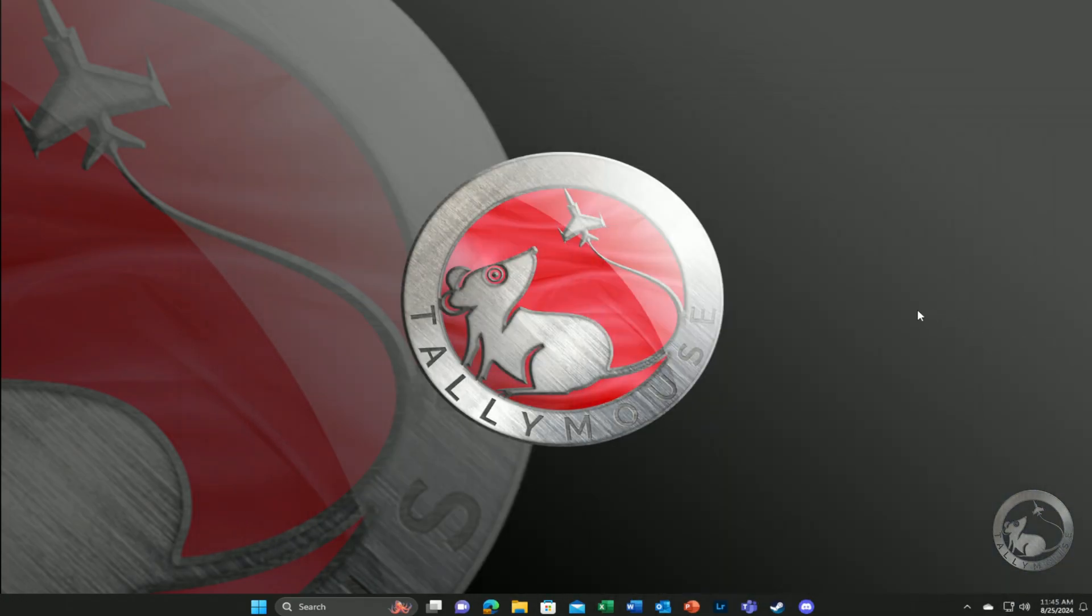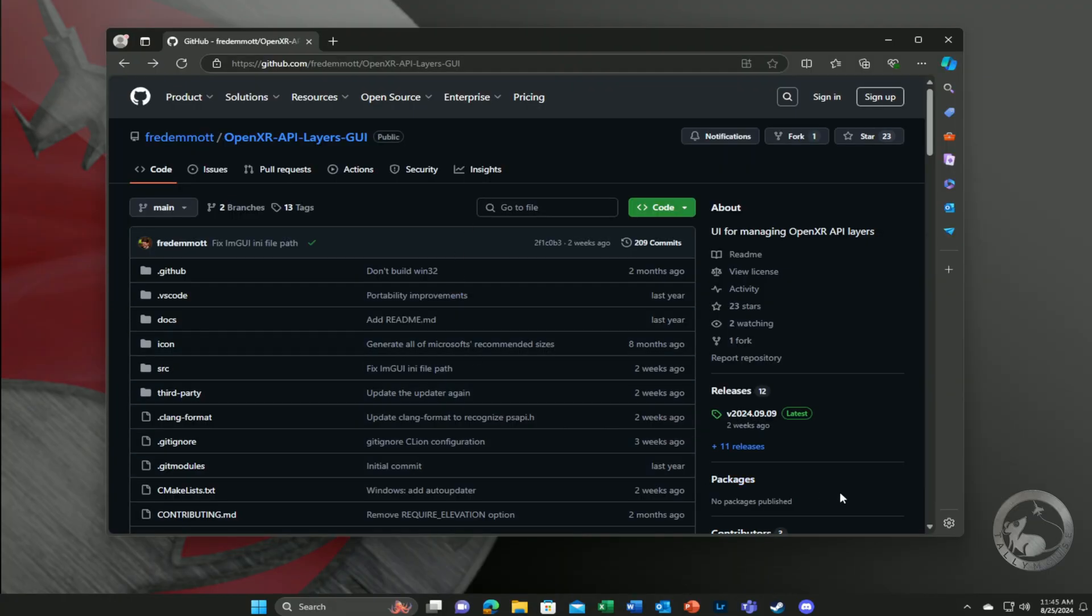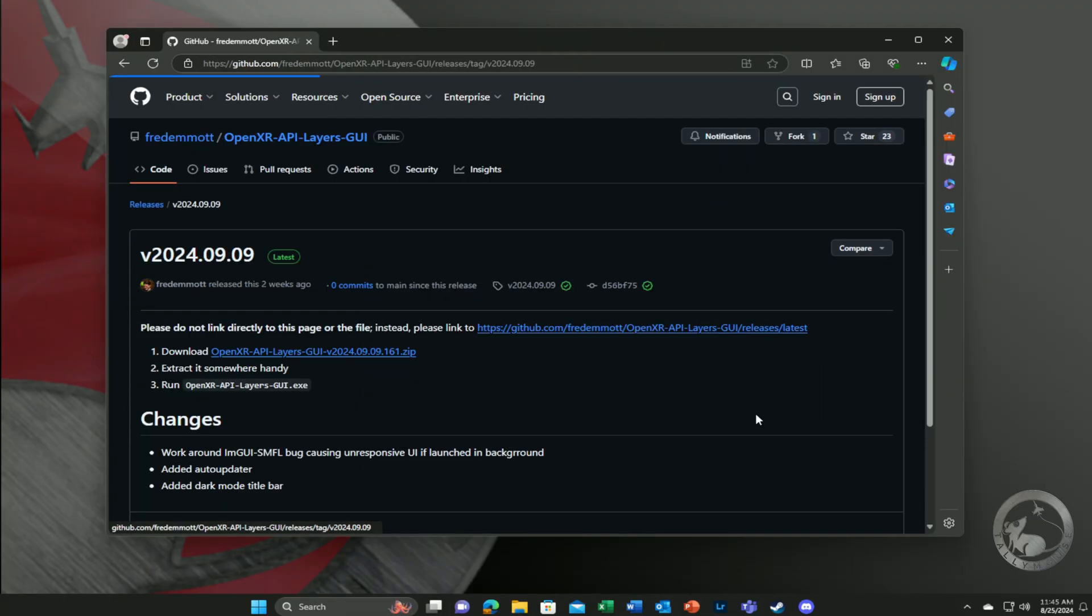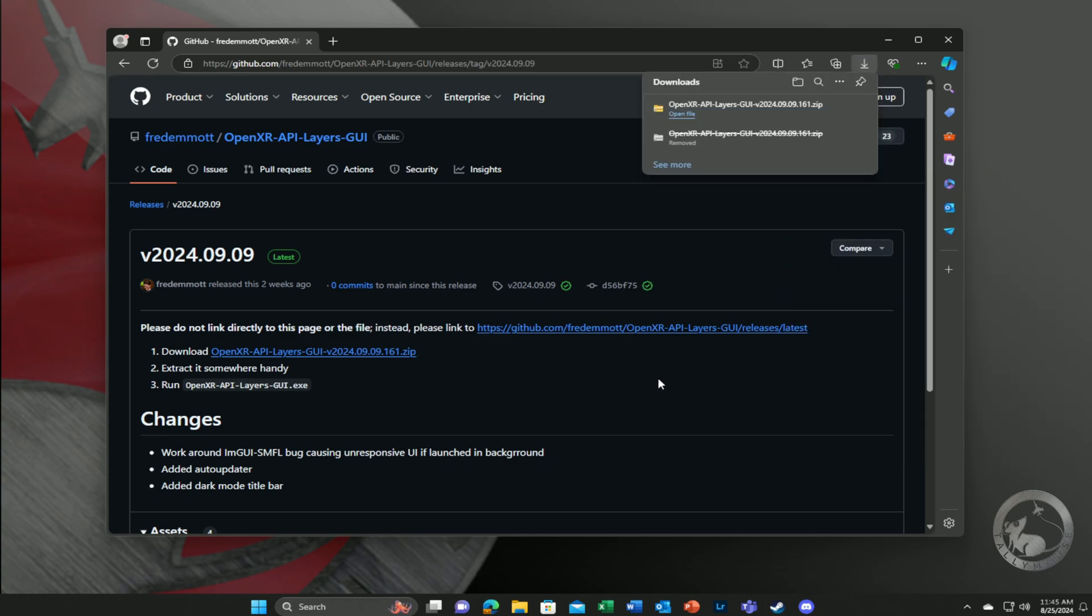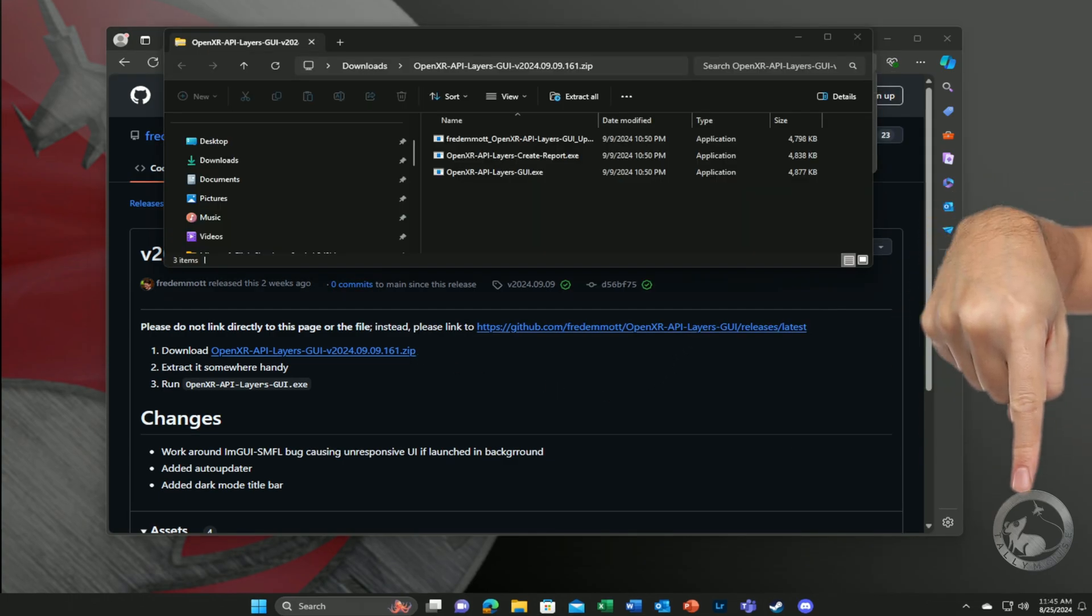There's a very useful utility that has been developed by Fred Emmett called OpenXR API Layers GUI. Link in the description below.